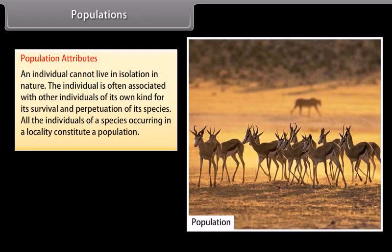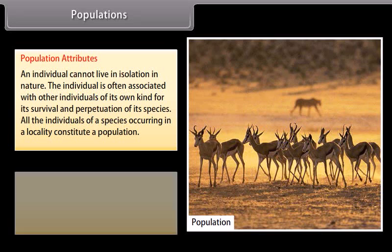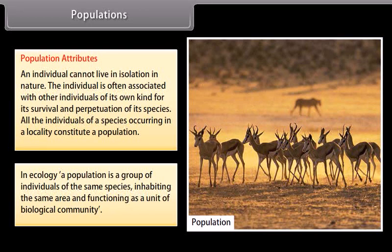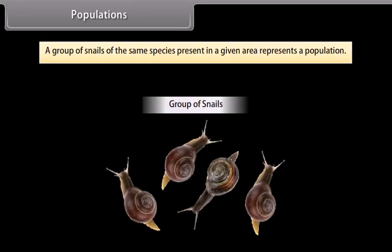Population attributes: an individual cannot live in isolation in nature. The individual is often associated with other individuals of its own kind for survival and perpetuation of its species. All the individuals of a species occurring in a locality constitute a population. In ecology, a population is a group of individuals of the same species inhabiting the same area and functioning as a unit of biological community. A group of snails of the same species present in a given area represents a population.